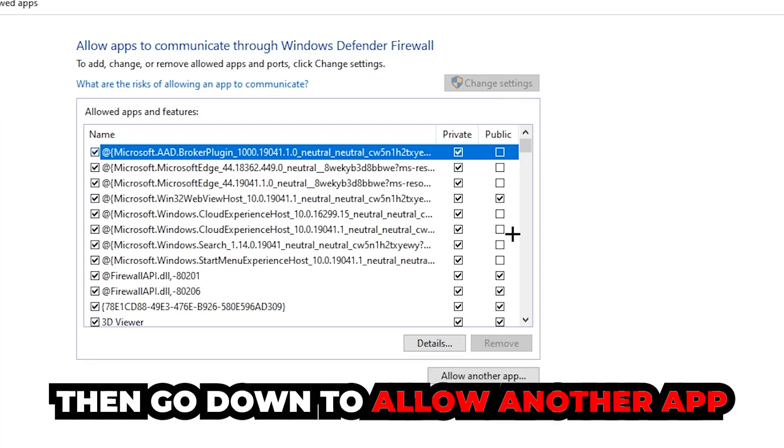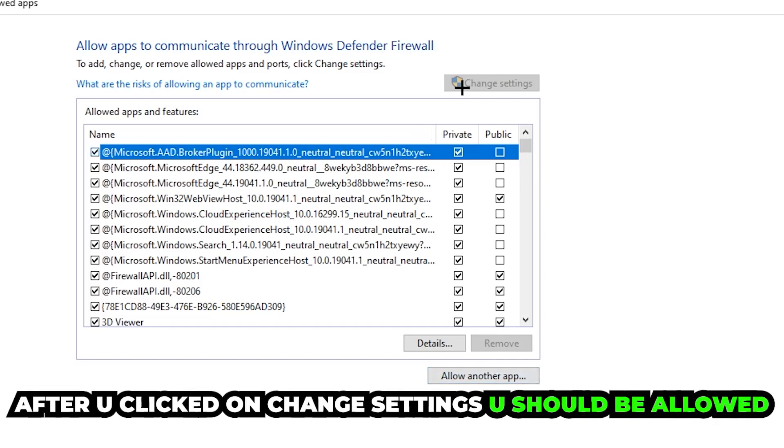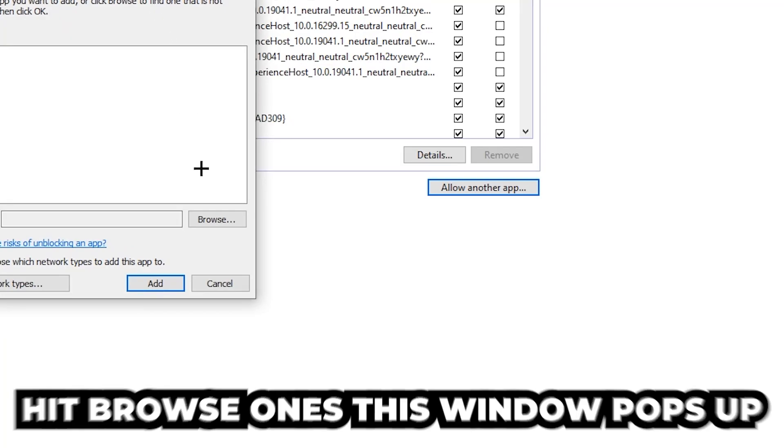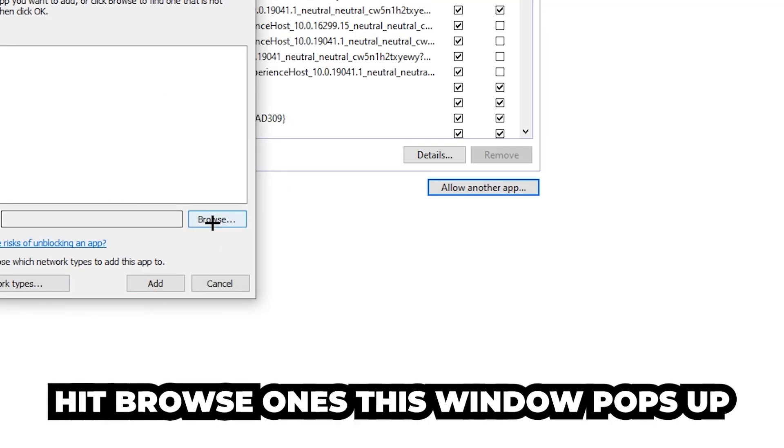Go down to 'Allow another app'. After clicking 'Change settings', you should be able to click that and then hit 'Browse' once the window pops up.